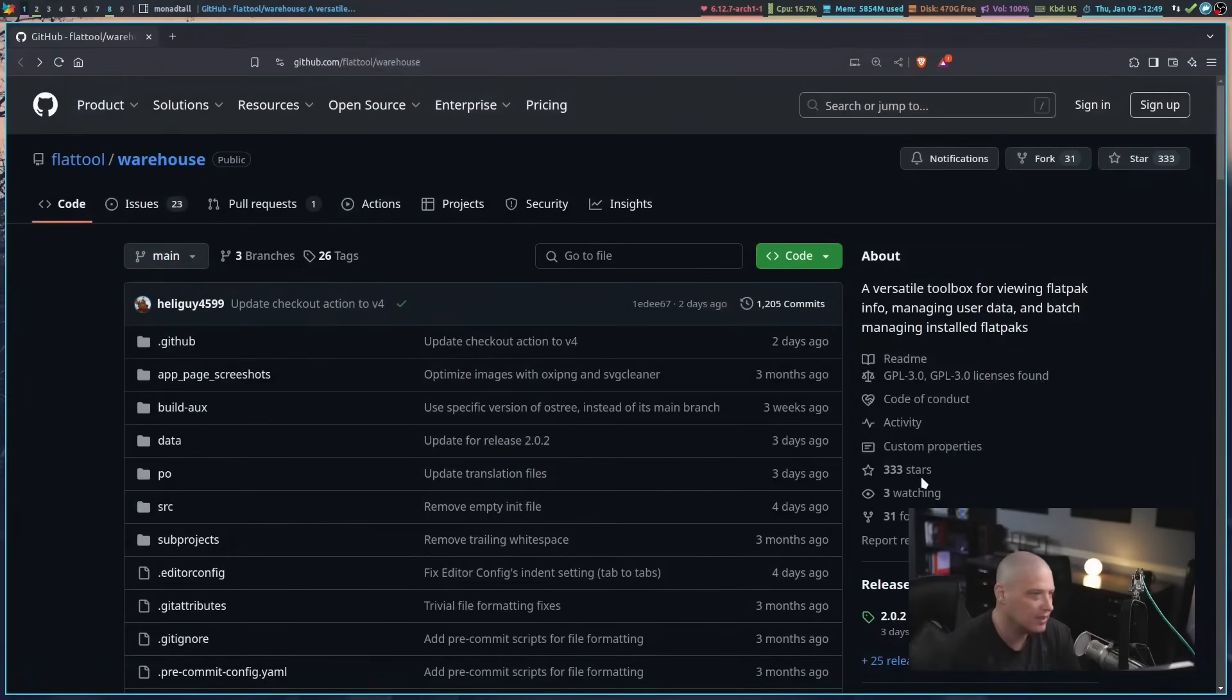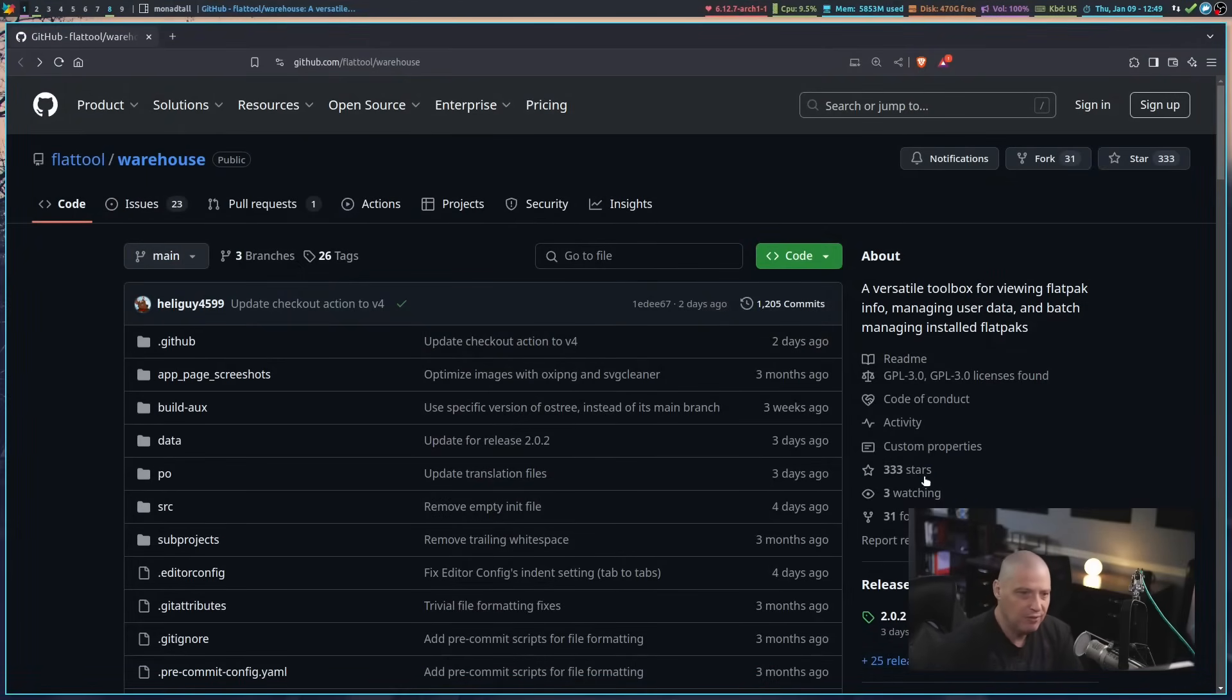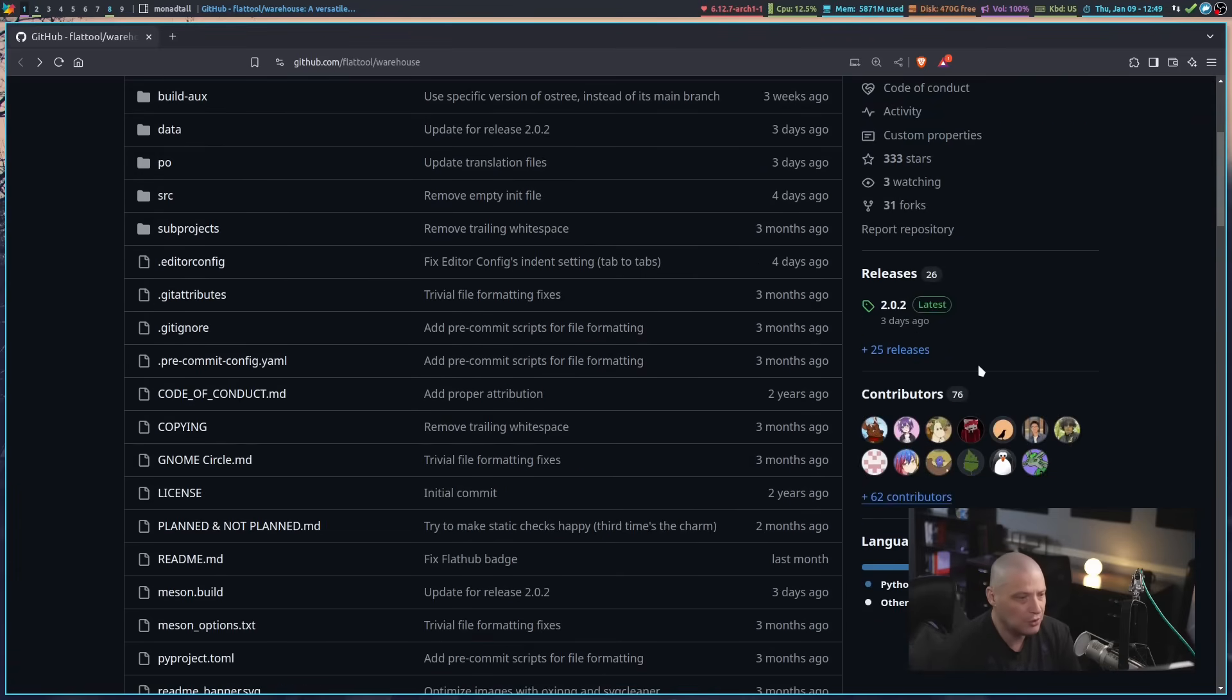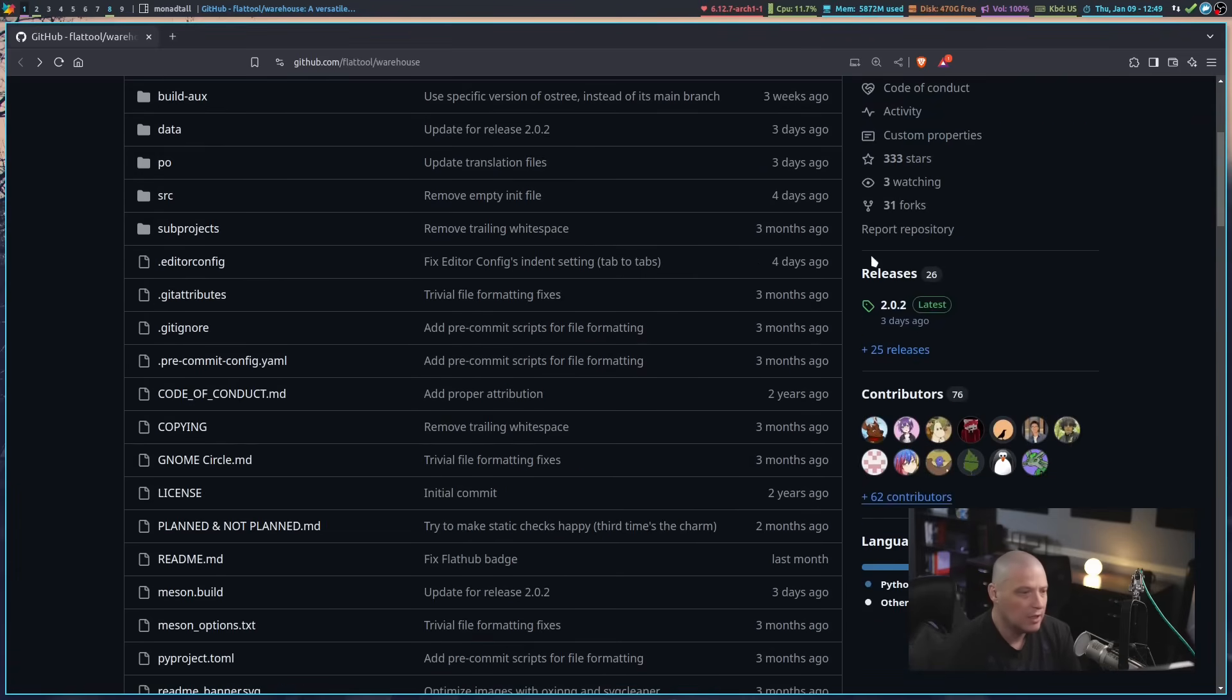People have been telling me about it for the last couple of months, so I recently installed it. And I've got to say, this is a pretty fantastic program. You can find the source code available over on GitHub. They are licensed under the GPL v3, so it is free and open source software.